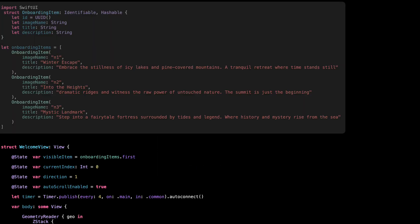All right, so we're starting with the model and the data. If you followed the earlier tutorials, you already know how this works, what a model is, what Identifiable does, all of that. So I won't go through it again here. If you want to refresh your memory, the link's in the description. Here we've just got a simple struct: image name, title, and description, and three onboarding items in a list. That's what we'll use in the view. That's it for this part. Let's keep going.